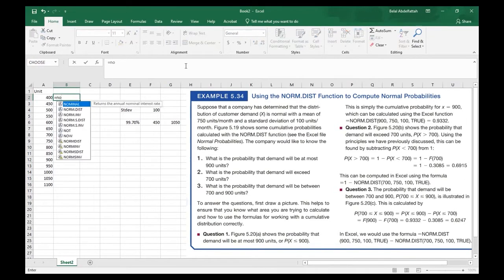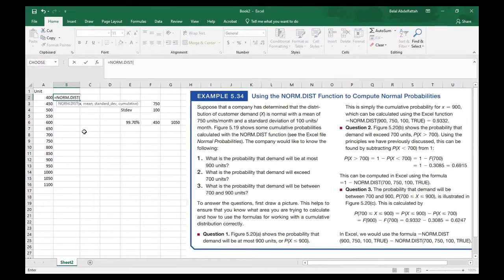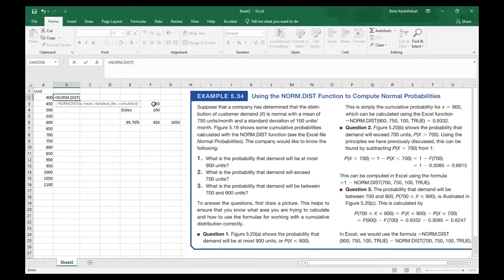I'm going to use the NORM.DIST function and fill in the parameters: X is the data point or outcome, the mean, the standard deviation, and cumulative — which is whether you want the cumulative probability or just that exact outcome. It's binary: true or false. Let's go ahead and fill this in.